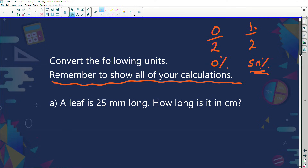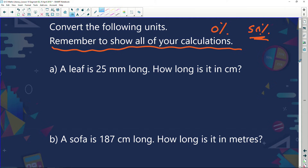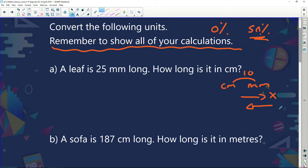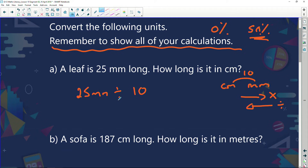A leaf is 25mm long. How long is it in centimeters? I have millimeters and centimeters — we know there's a jump of 10. If I'm going that way, I'm going to multiply; if I'm going backwards, I'm going to divide. So I've got 25mm and I'm going from millimeters to centimeters. There's a jump of 10 and because I'm going this way, I'm going to divide. 25mm divided by 10 gives me 2.5 centimeters.